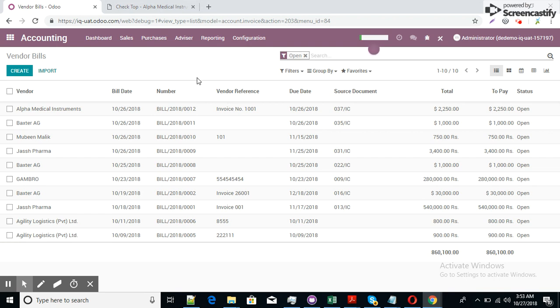So in this way we can make payment for multiple invoices with a single payment. I hope this complete demonstration will give you a complete overview of the payment method in Odoo system. Thank you very much.